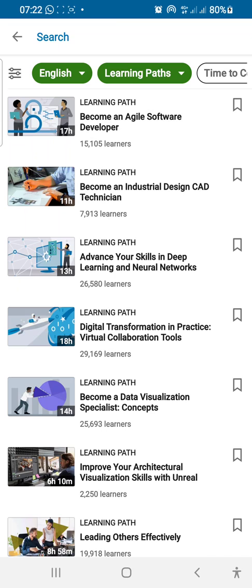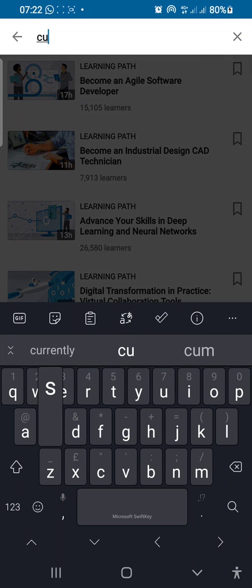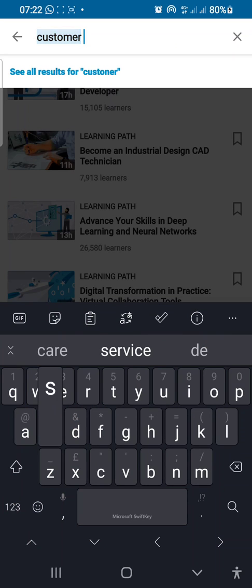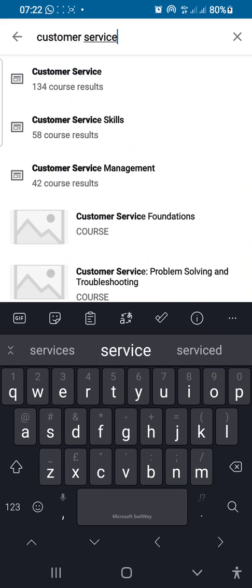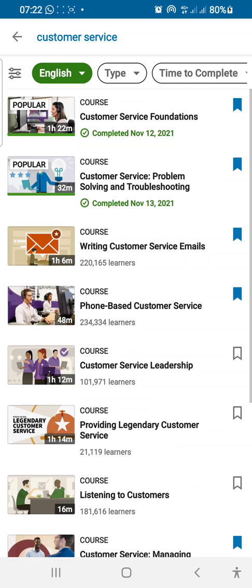Then you return to where you have search at the top. Click on search and then type in whatever course you want to take. In our case, you type in 'customer service' and then press enter. As soon as you enter, it brings up a series of options for you.